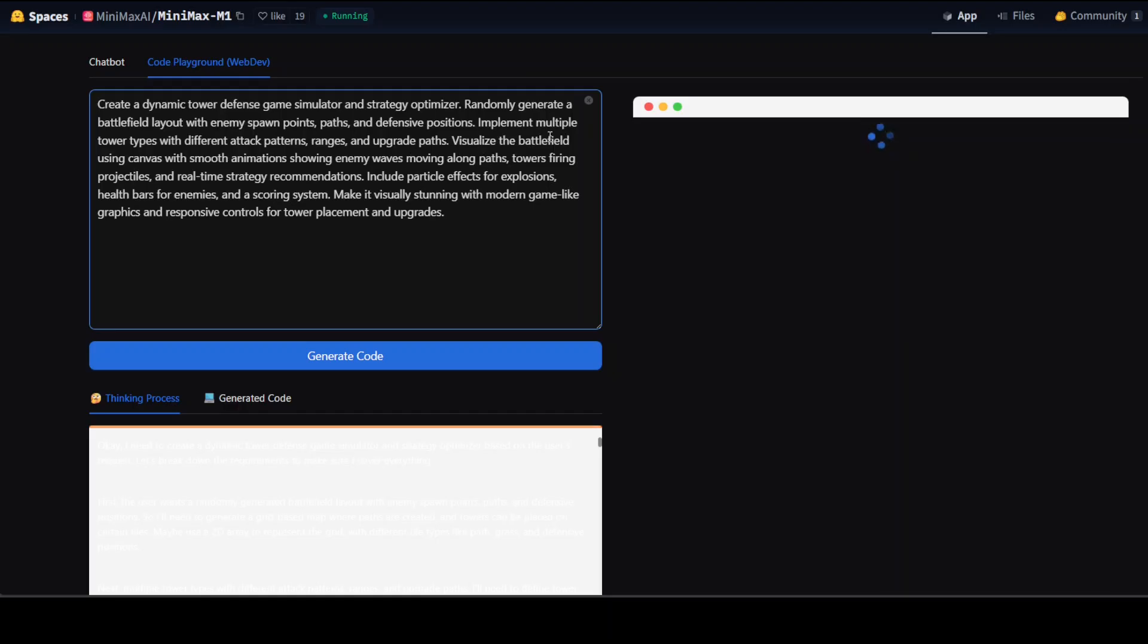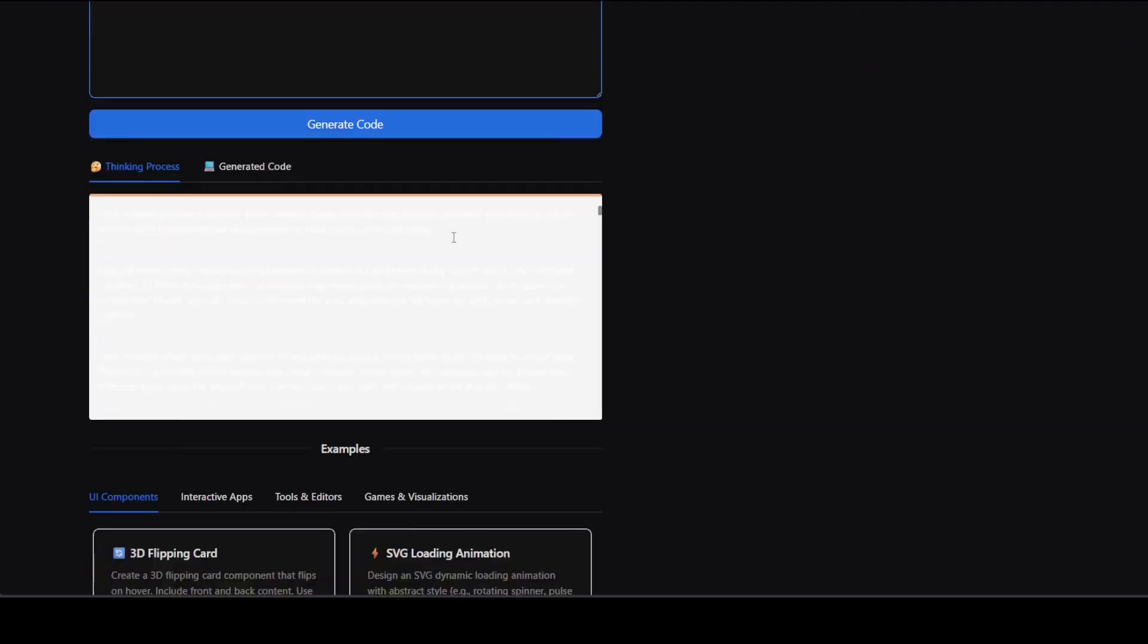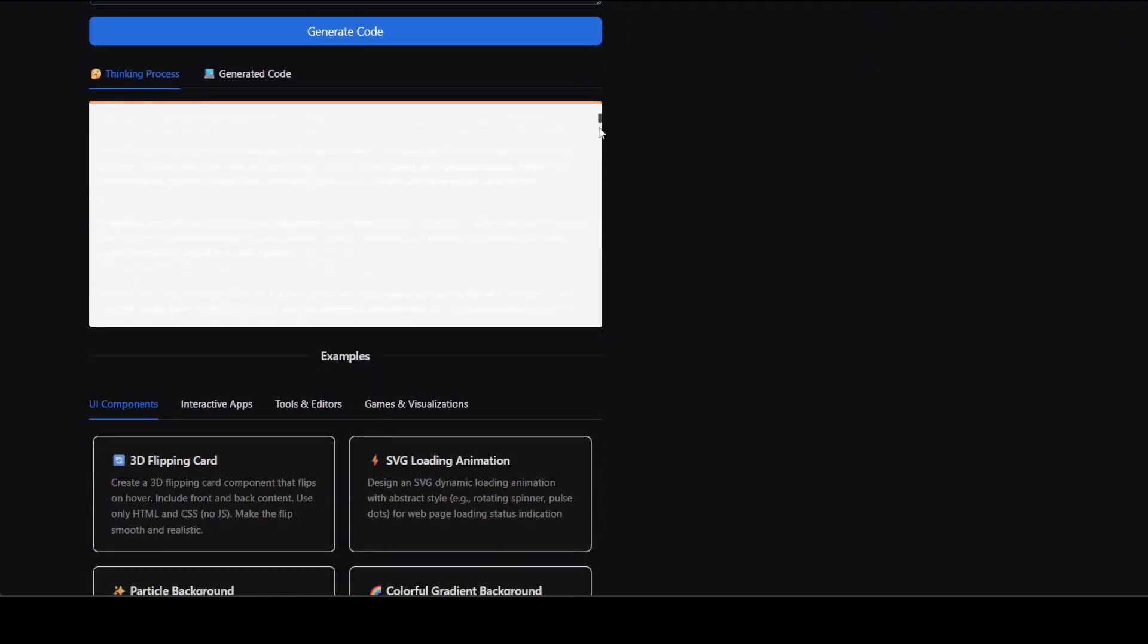I'm also asking it to implement multiple tower types with different attack patterns, ranges, and upgrade paths. I'm also asking it to visualize the battlefield using canvas with smooth animations showing enemy waves, and there are a few other tidbits which I am asking it to do.